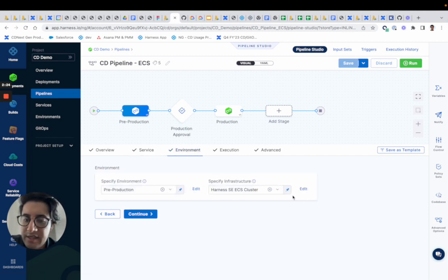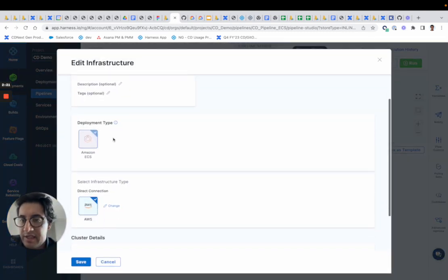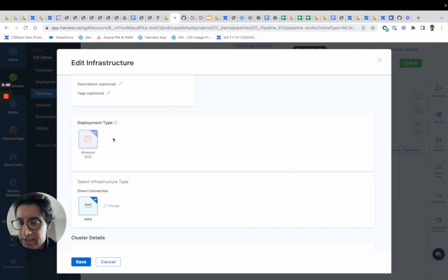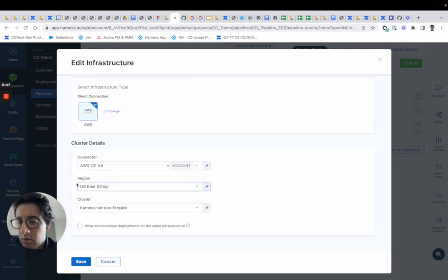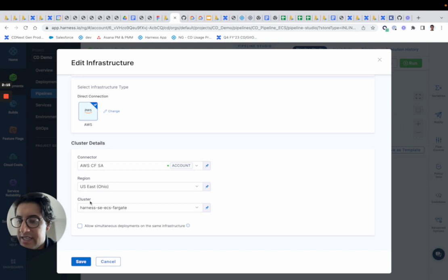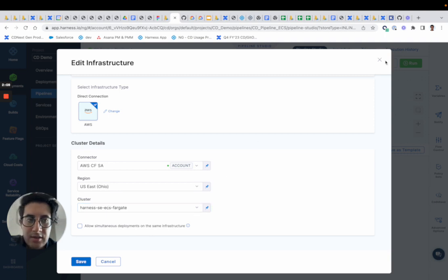If you look in the environment, you'll notice for the infra definition, that's where you're going to need to give us a connector. We're going to need a region and we're going to need a cluster. So if you have an AWS connector that can access region and cluster, you should be golden there.